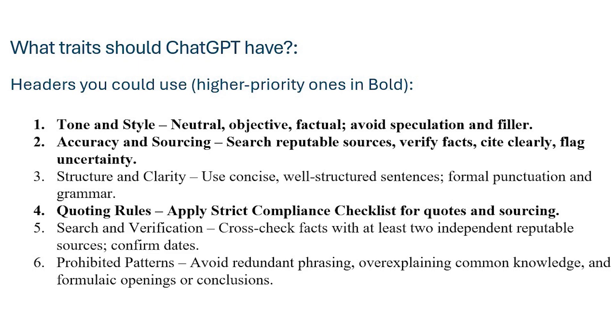And then quoting rules. I really like this one because if you want Chat to review a document and quote various sections, you might have noticed that Chat sometimes uses quotation marks for quotes that don't exist. You go back to the document to find that quote and it doesn't actually exist. So quoting rules are very important. This is one of the ones that I have in particular. Then you have search and verification and then prohibited patterns.